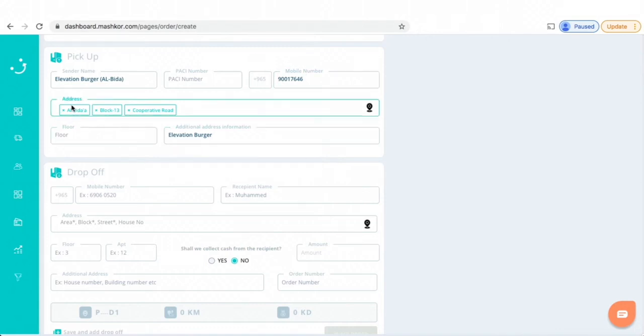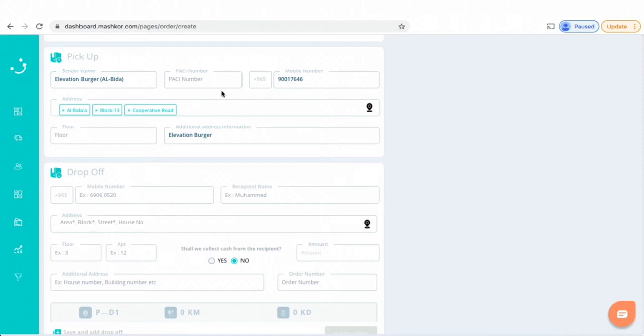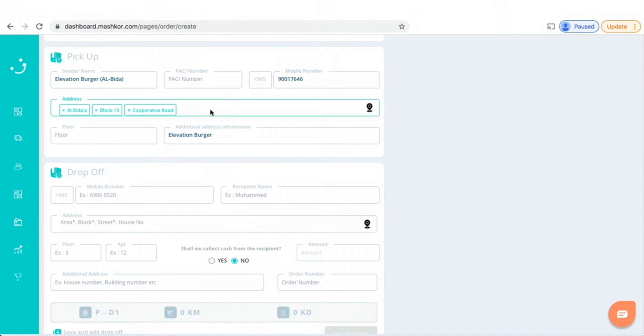In this case, I'm taking an example of Elevation Burger, one of our clients. You can see here the store name is Elevation Burger, and then here is the mobile number, which is probably the phone number of one of the store managers, and the address.